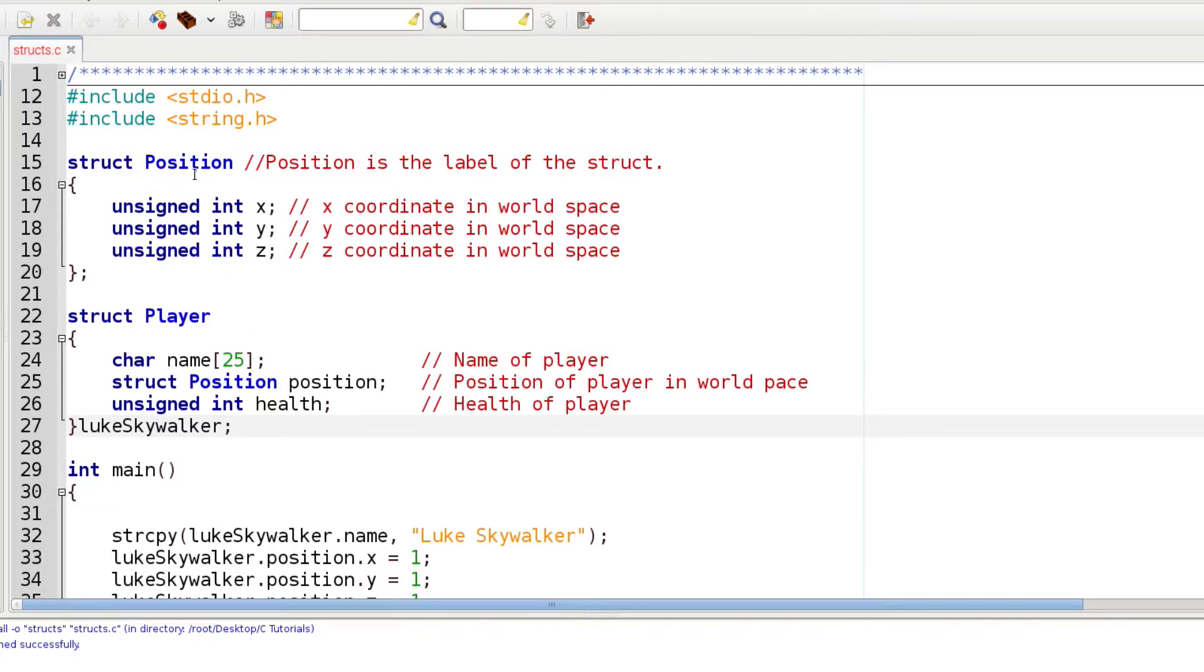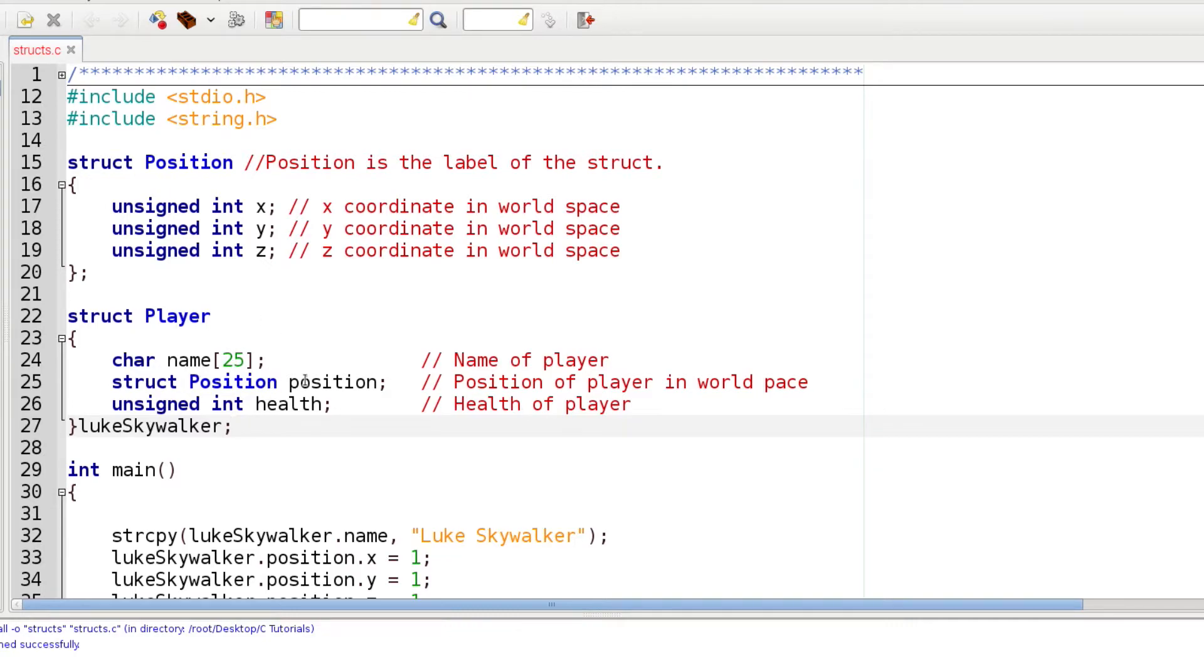Notice that I can even include a struct within a struct. I'm using this Position struct within my Player, and that will represent the position of the player. That's a cool thing about structs - if we plan these out right we can really get some power there. Then I have another unsigned integer that's going to represent health.